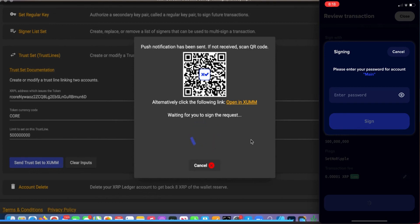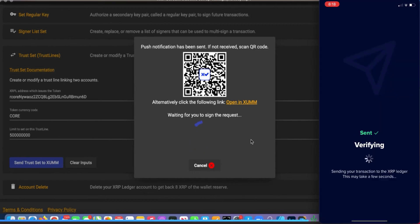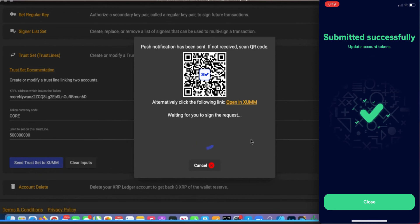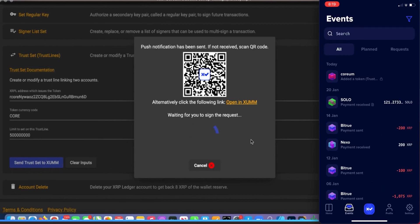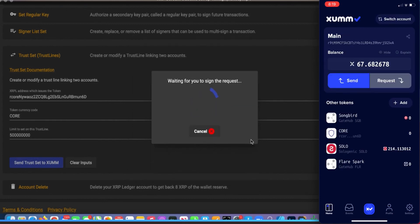Now we're here. The Zoom wallet is going to look like this. Go to 'Events,' and it's going to ask you to go to the top of your services. It'll ask: do you want to accept that? Slide to accept. Sure — continue.